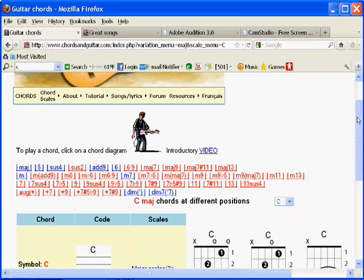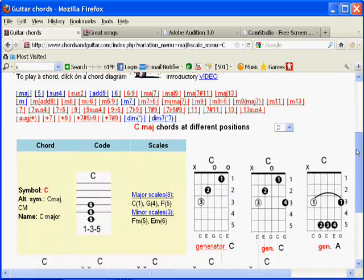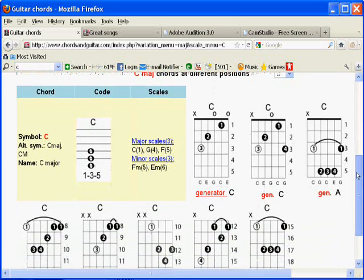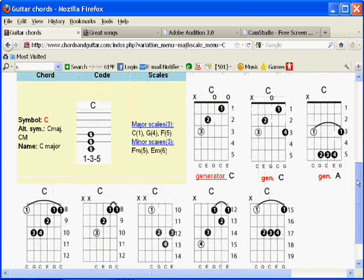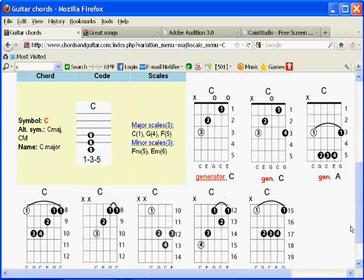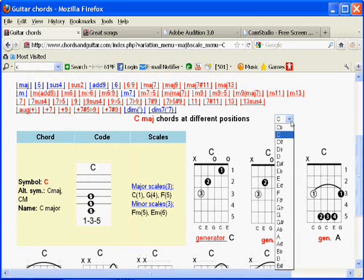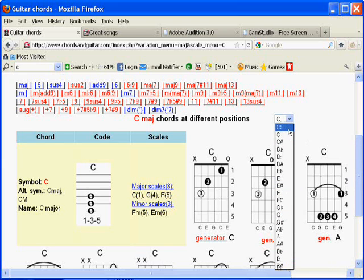When you first come on the site, you're going to land on the main page, and straight away you're going to get the guitar chords. It starts by default with C major, and you're going to see all the C major chords all the way up the neck. You can select another note on the chromatic scale — from C-flat to B-sharp, and everything in between, all the flats or sharps in between.